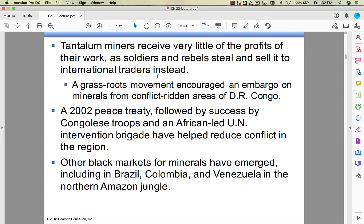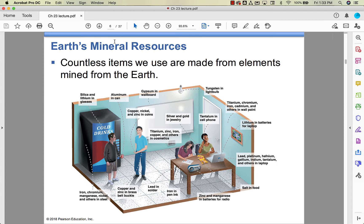There was a grassroots movement that encouraged an embargo on anything coming from conflict areas, specifically the Democratic Republic of the Congo. There was a peace treaty in 2002 that helped reduce conflict, but other black markets have emerged from minerals. Even though things have settled somewhat in the DRC, there's nothing to say it can't happen again. The case study I have really shows some of the horrors of being there — I may just post it for you to have access to, not for questions or anything.